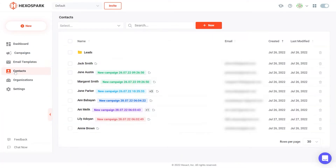Now that we have the basics set up, let us take a closer look at each section inside HexoSpark and how they work. HexoSpark provides a fully integrated email outreach and CRM system where you can keep a centralized contact list — no need for a third-party platform or data syncing. Contacts can be leads you haven't reached out to yet, partners, or existing clients you want to keep in touch with.